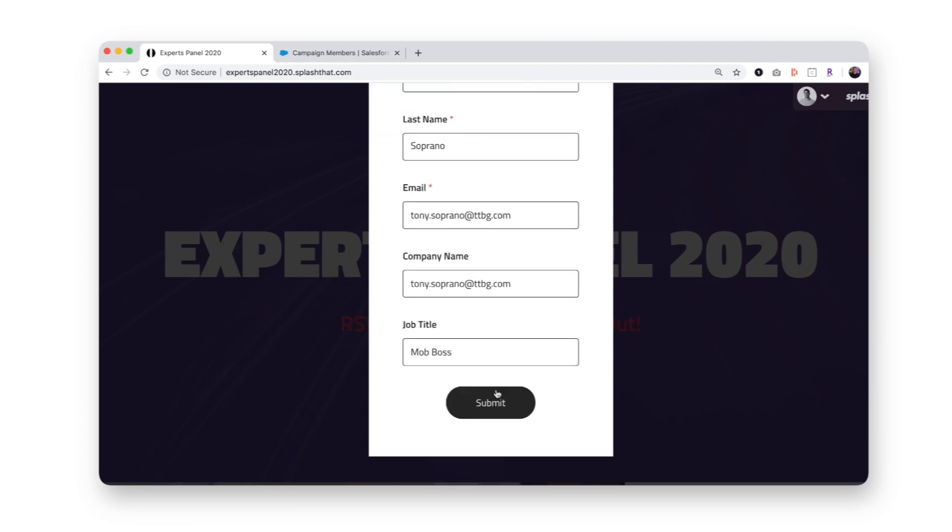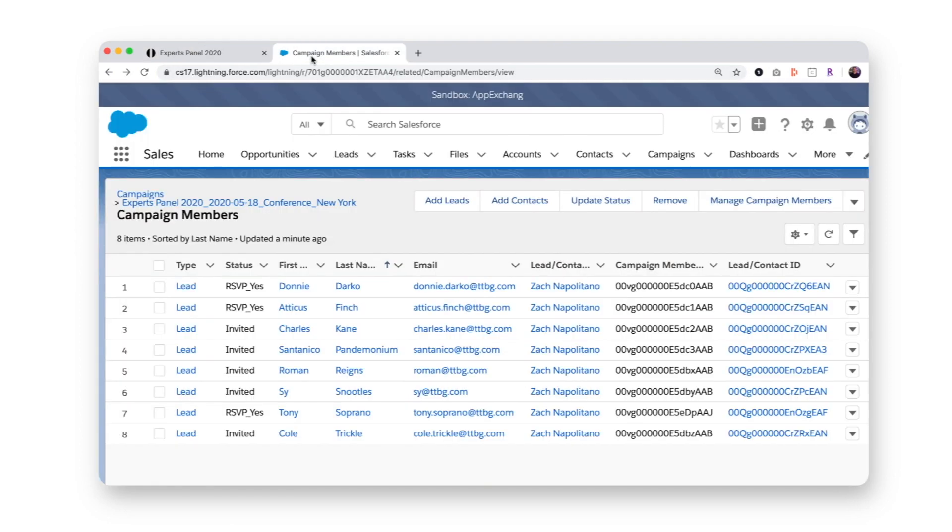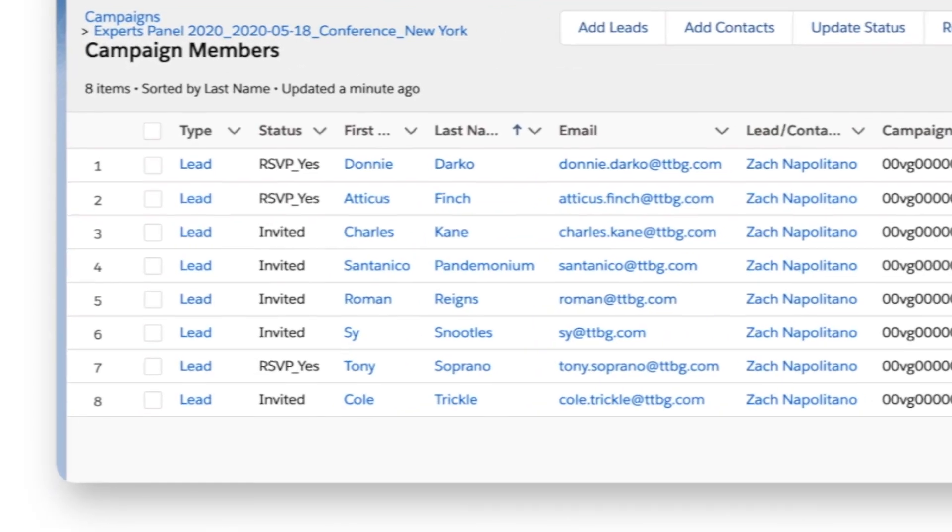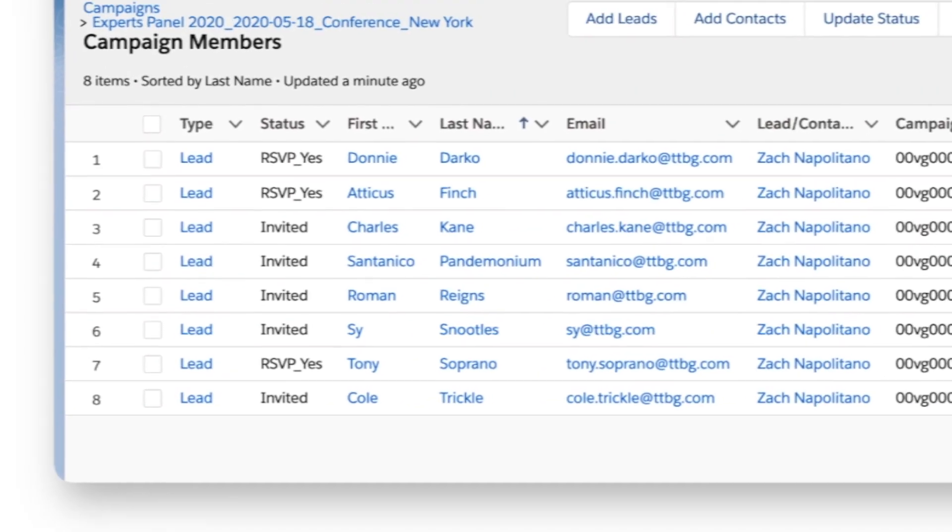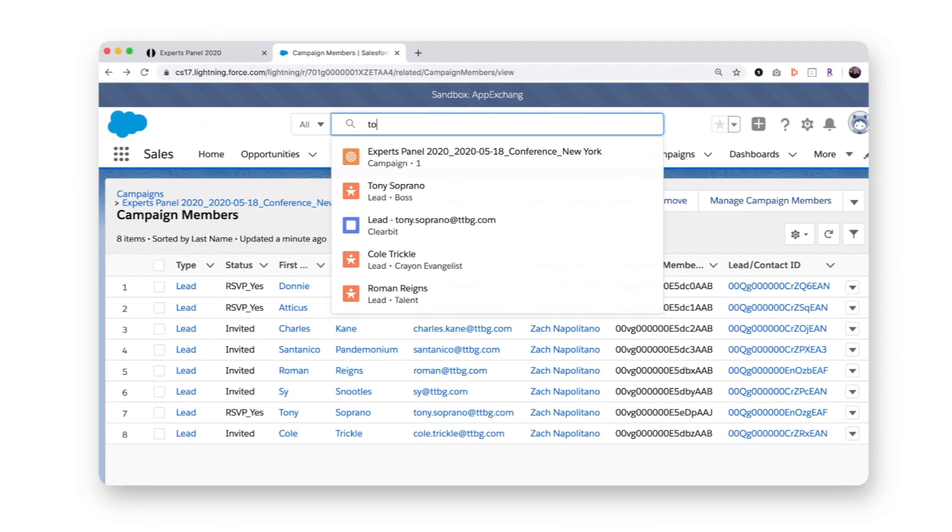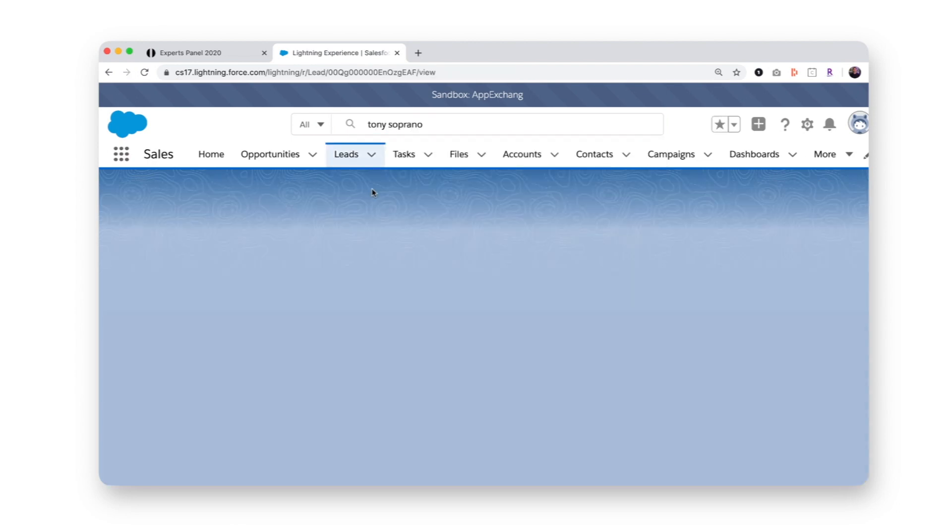Next, let's submit an RSVP with a guest who is not currently a campaign member. You can see upon registration, two things happen. First, the guest is added to the campaign with the campaign member status of RSVP Yes. Second, the guest is created as a new lead replete with his company and job title information.